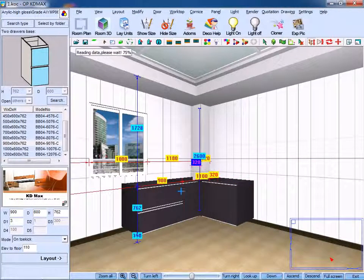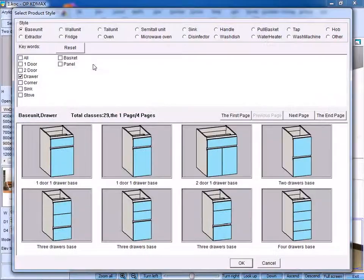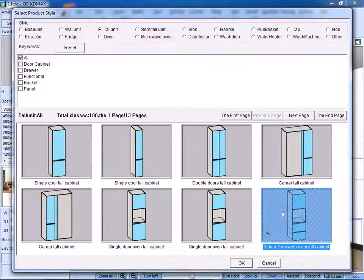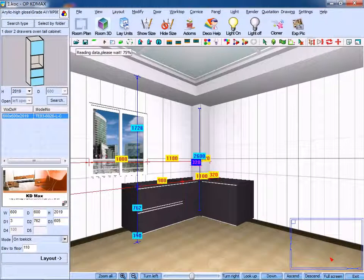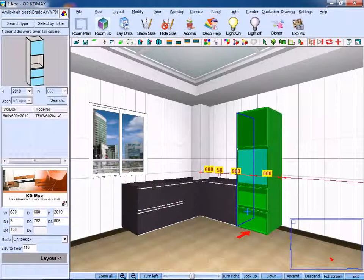Similarly, if you want to create a tall unit, just select relevant type, choose the type you need, and click OK. Then you can put the unit in proper place.